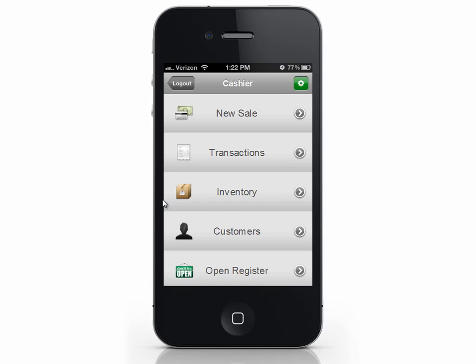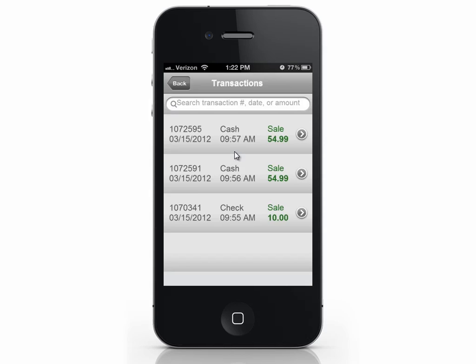To view your transactions, select Transactions. Your recent transactions will appear, but you can also search by transaction number, date, or sale amount. To view the transaction details, select the transaction.